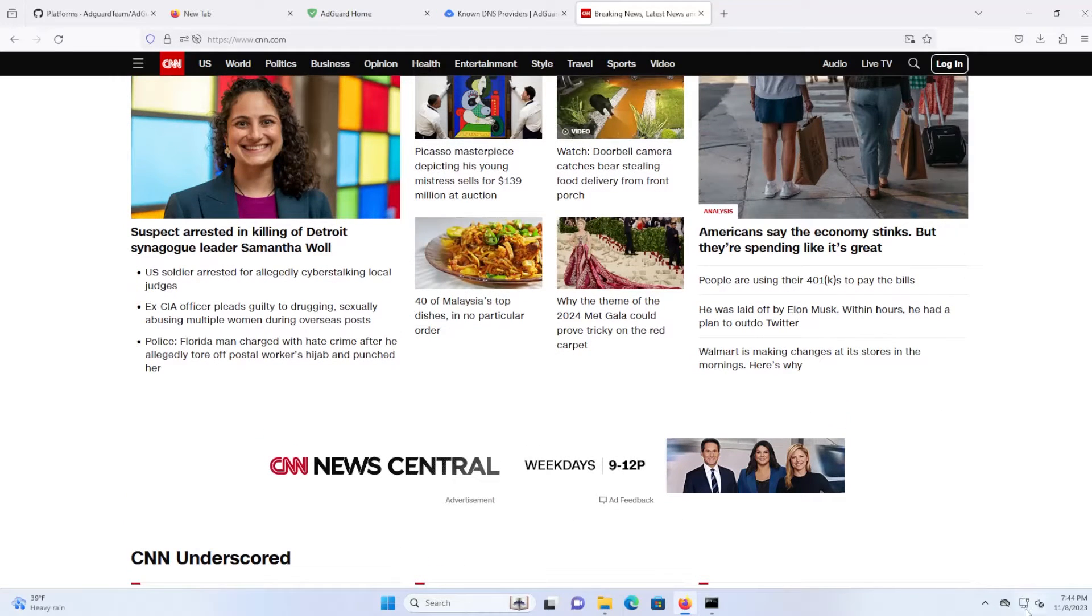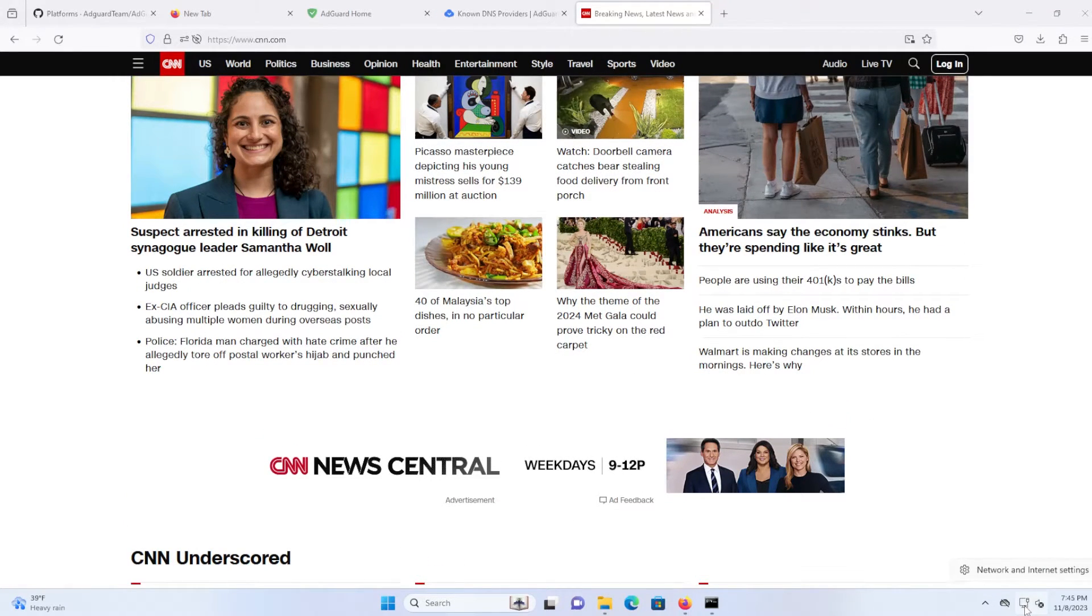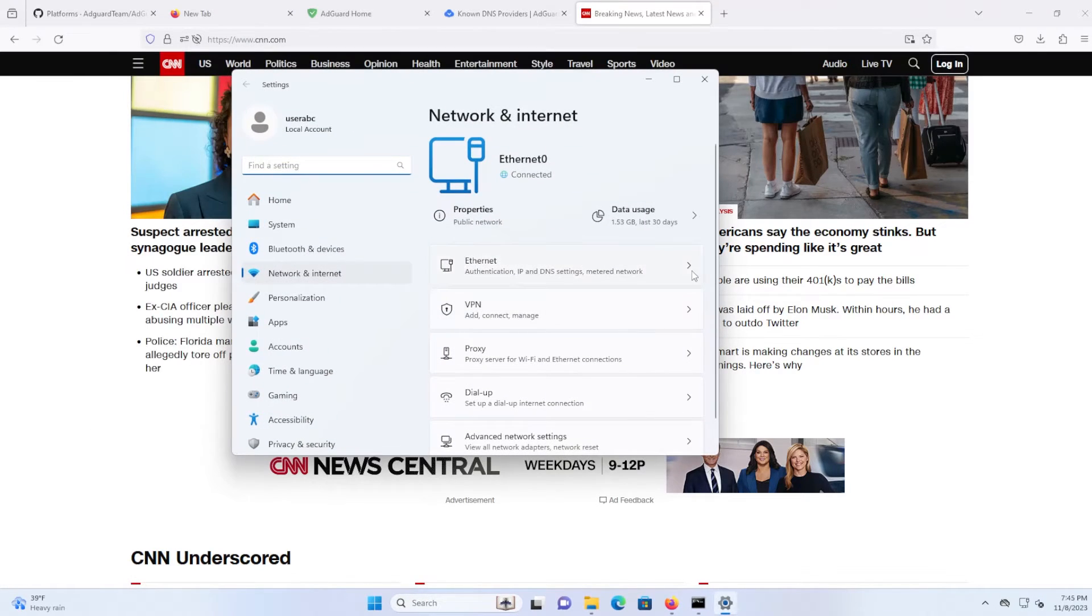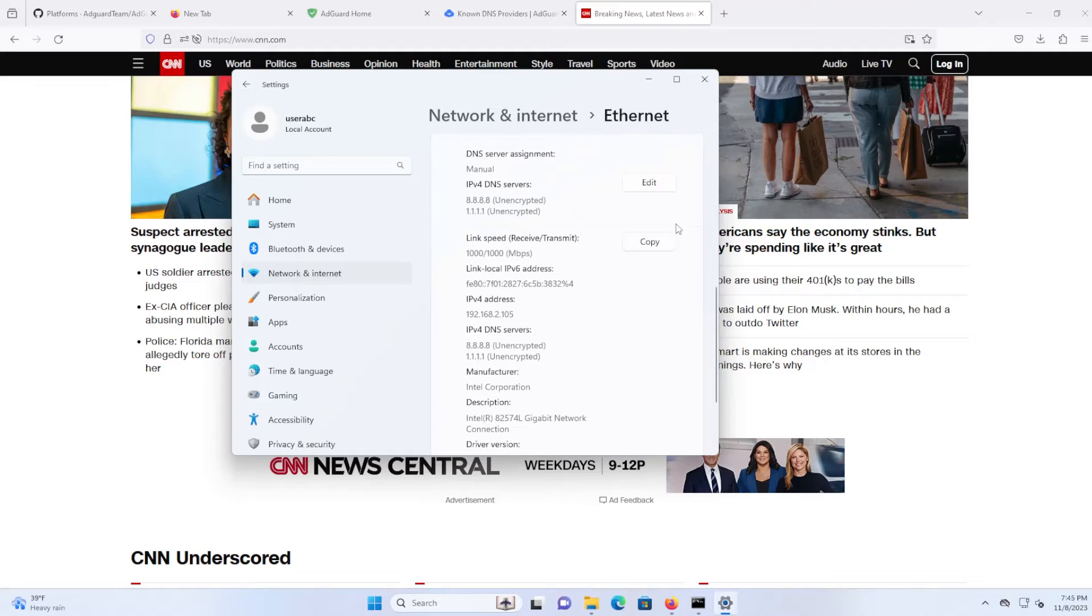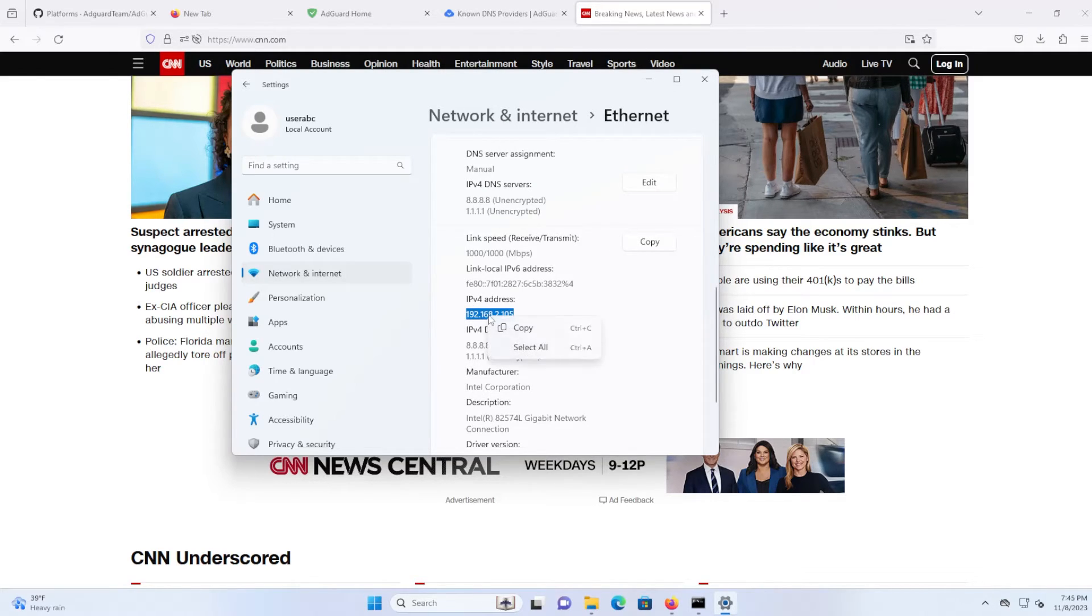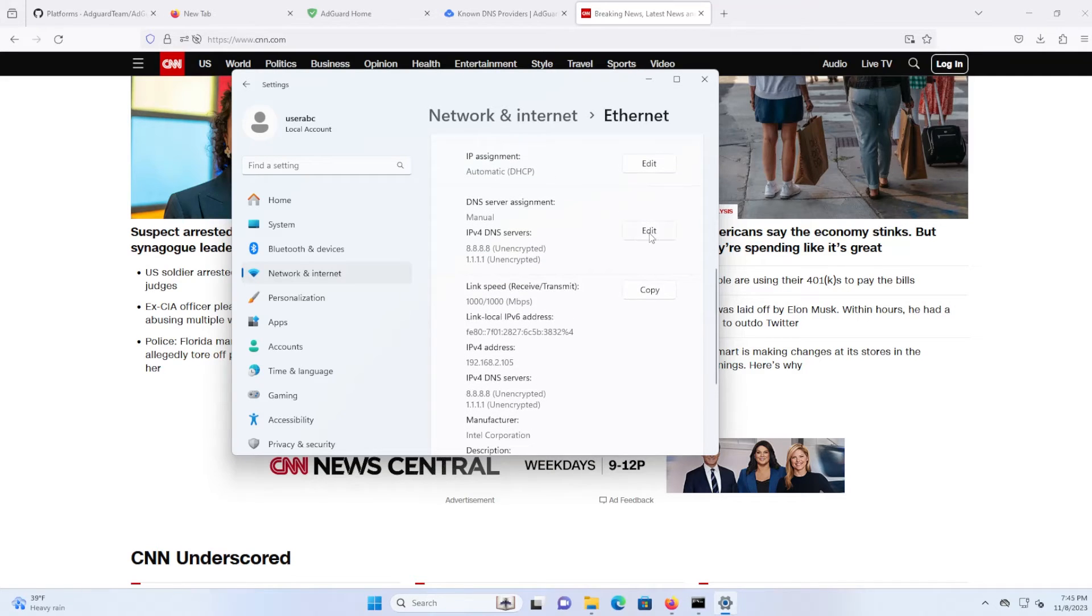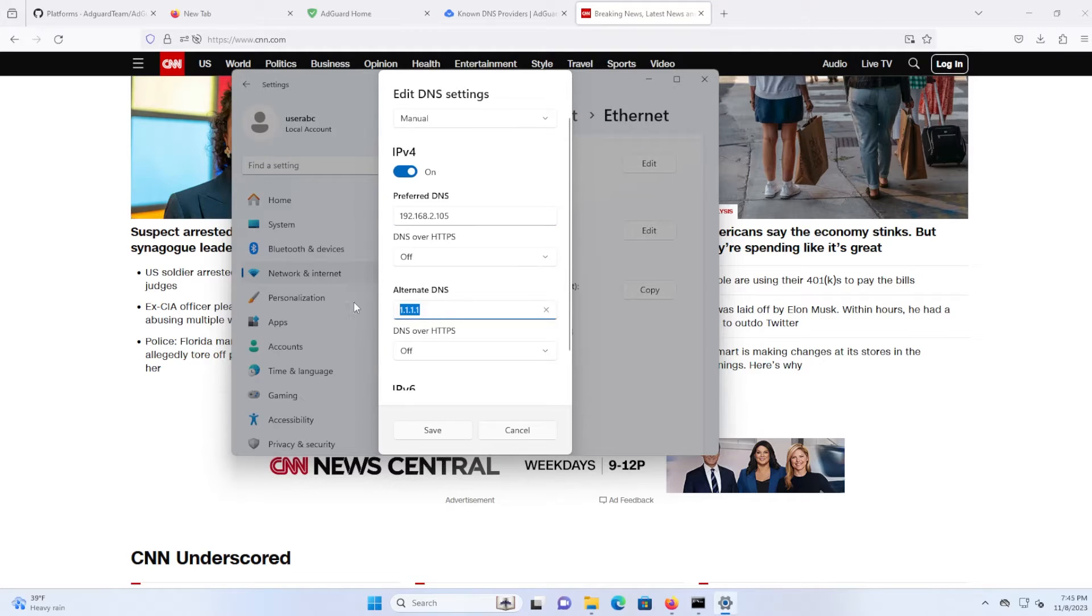So what I'm going to do is I'm going to now change the DNS server so it's going to use AdGuard Home. So it's going to use AdGuard Home on my computer here. So this is my IP address, I'm going to copy it. I'm going to change the DNS servers. I'm going to put preferred, put it here, and hit save.